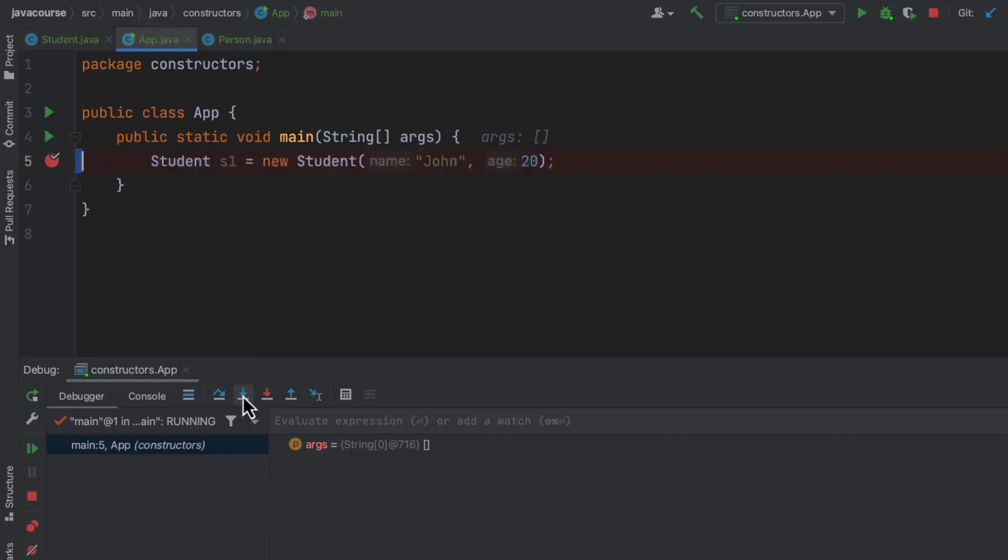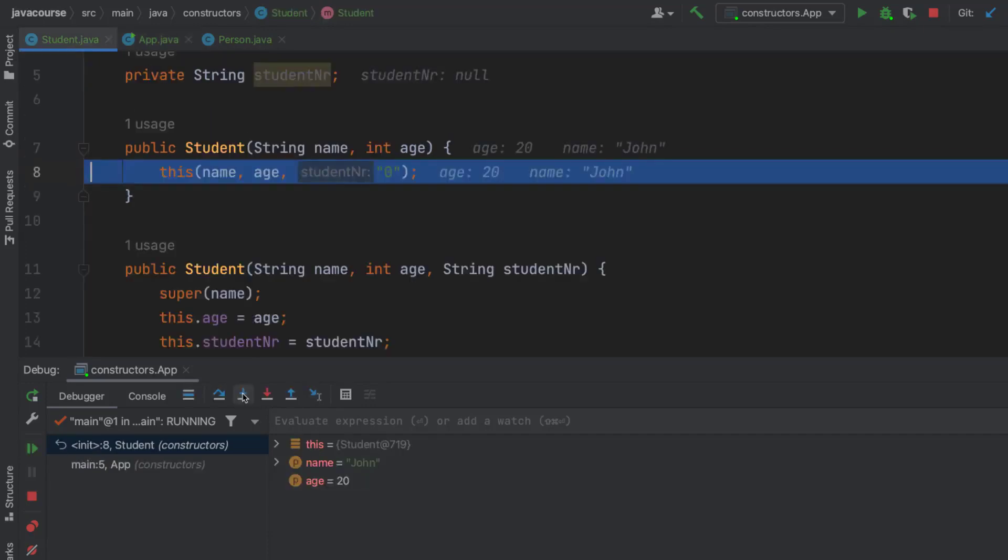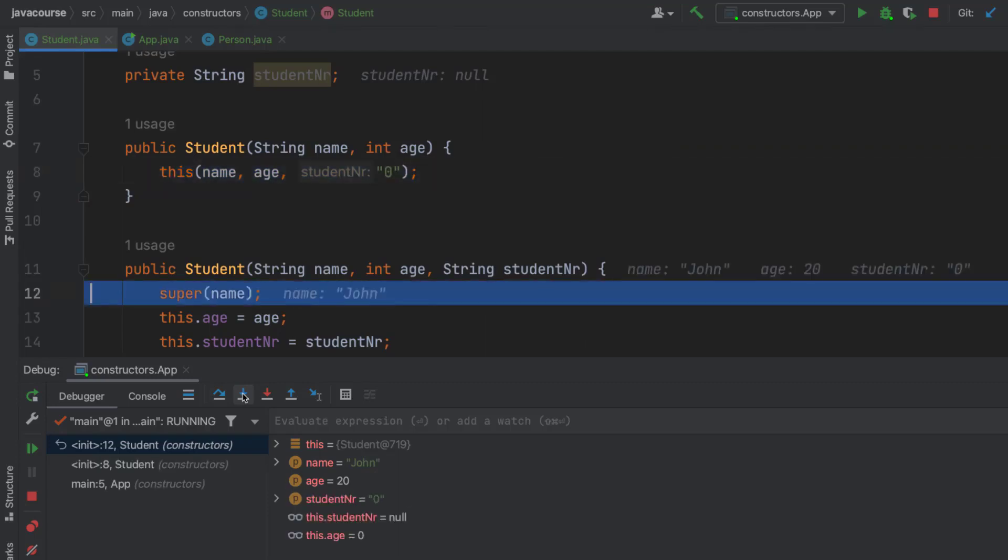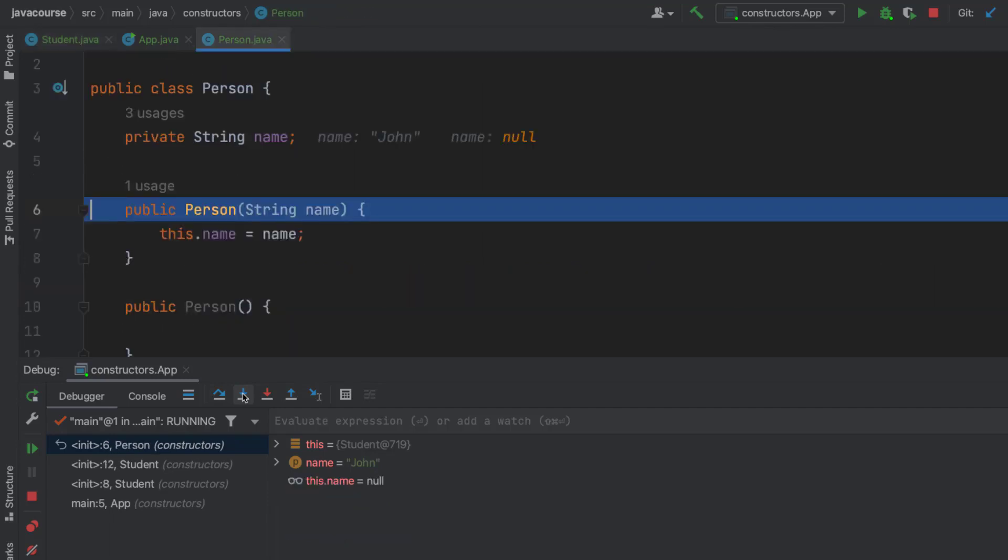I'm here calling the student constructor with two arguments. Sure, I'll step into. And here it's calling the student constructor with three arguments. So if I say step into, you can see it actually jumps to the other constructor, which is calling the parent constructor. So if I hit step into, it takes me to the person class.